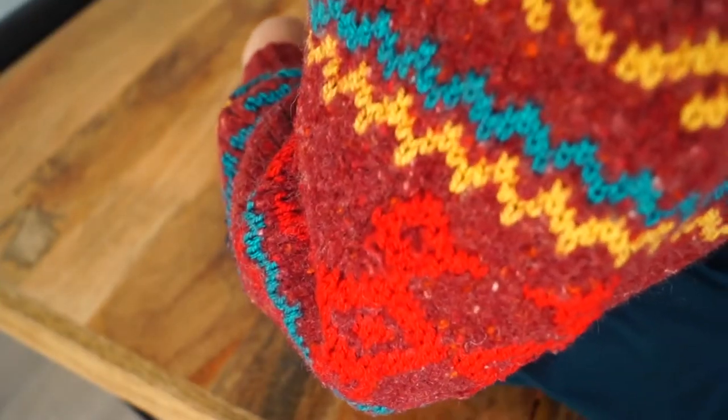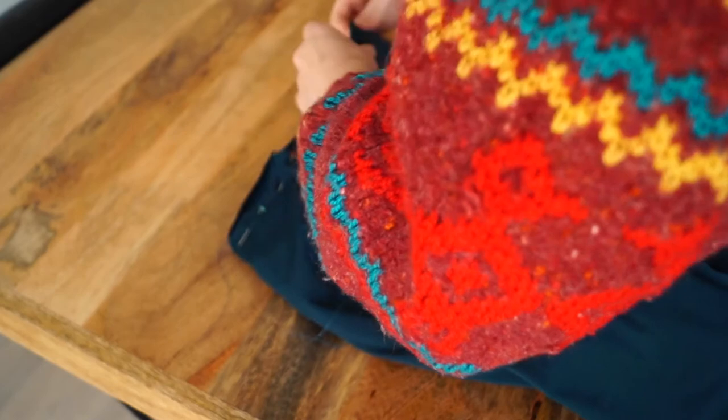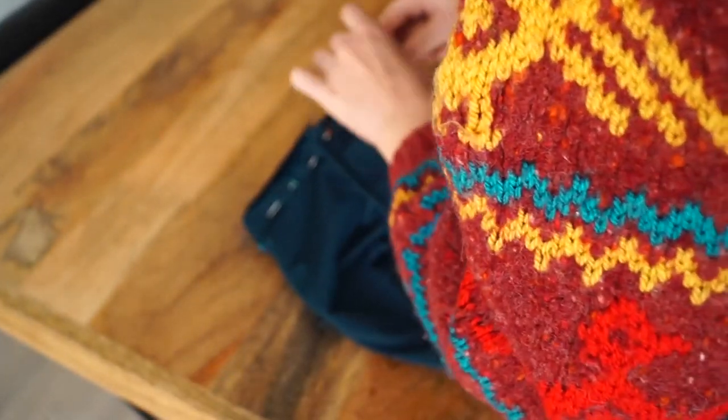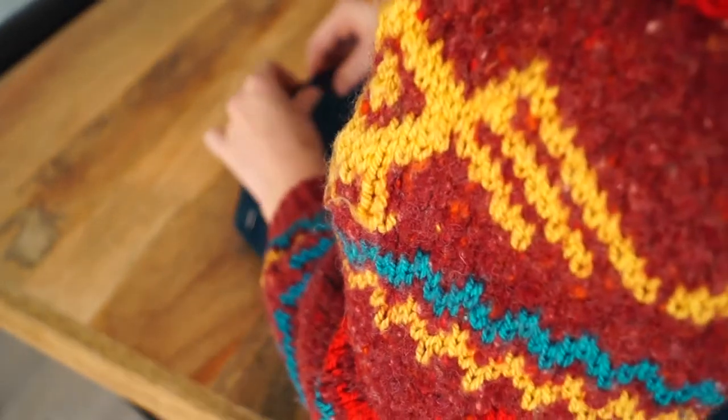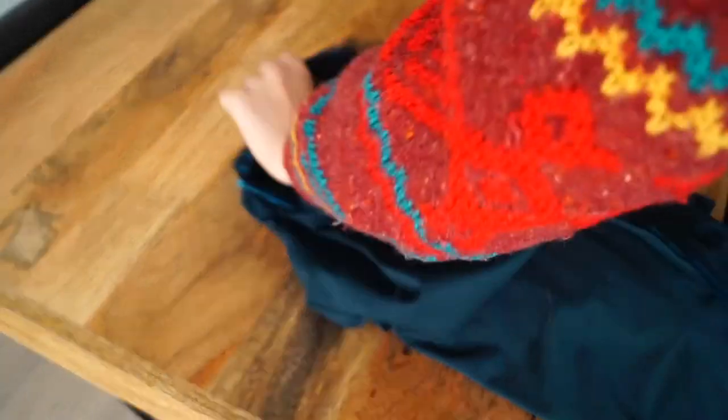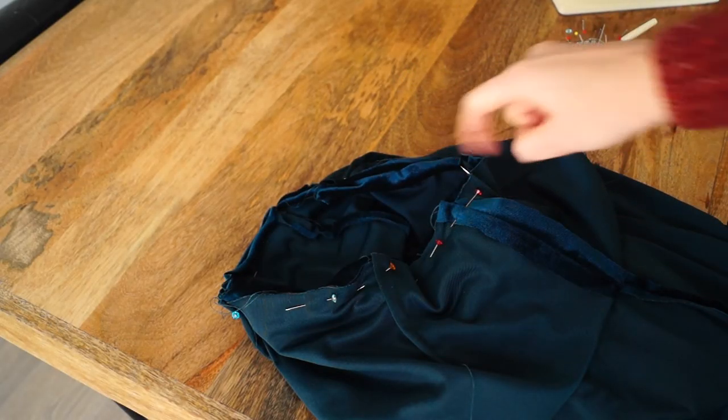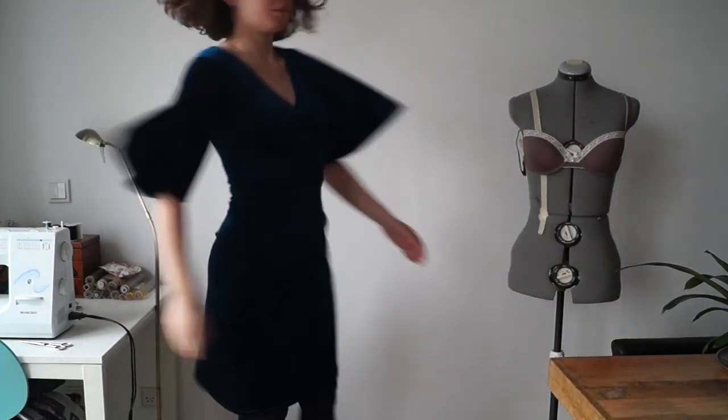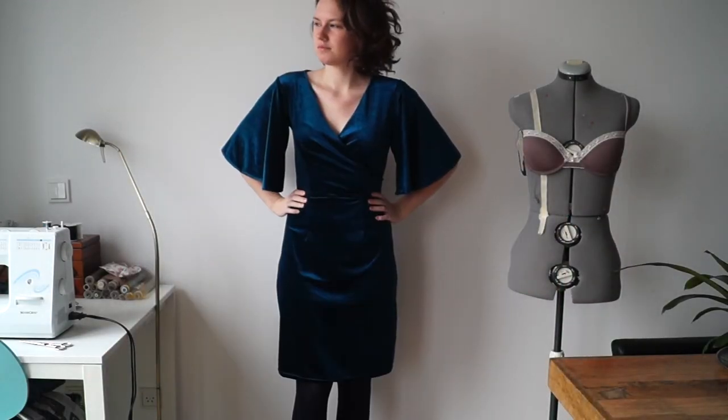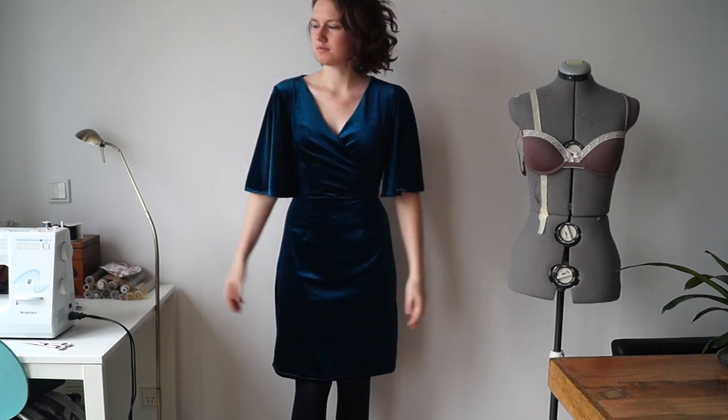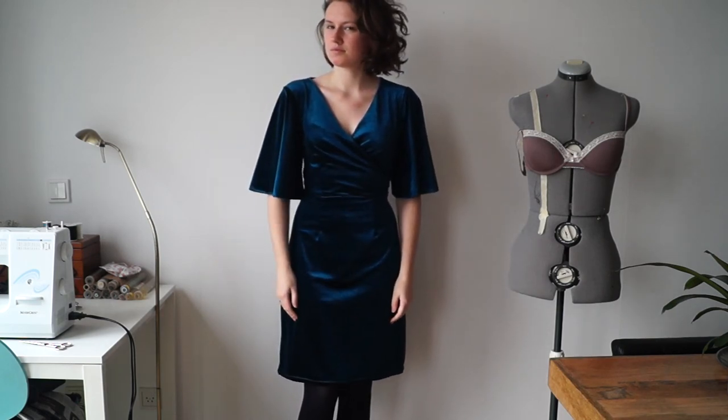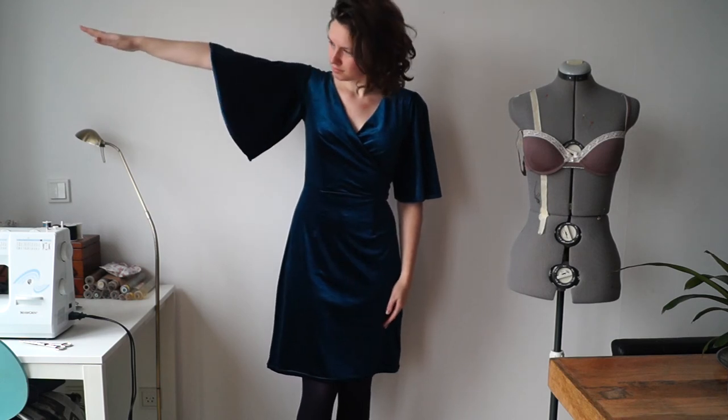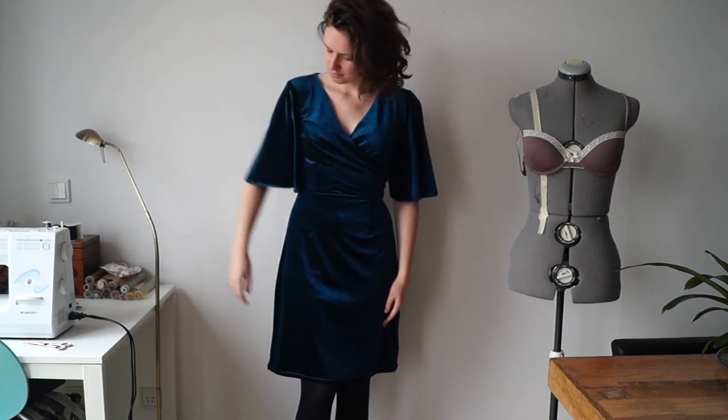Then place your top and bottom right sides together and pin around the waist. Then sew. After hemming your skirt, the dress is done. This is what it looks like. Thank you for watching. I hope you enjoyed it, and I'll see you for the next tutorial. Bye!